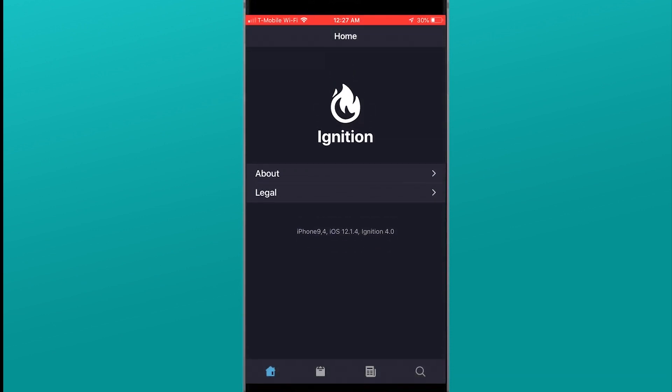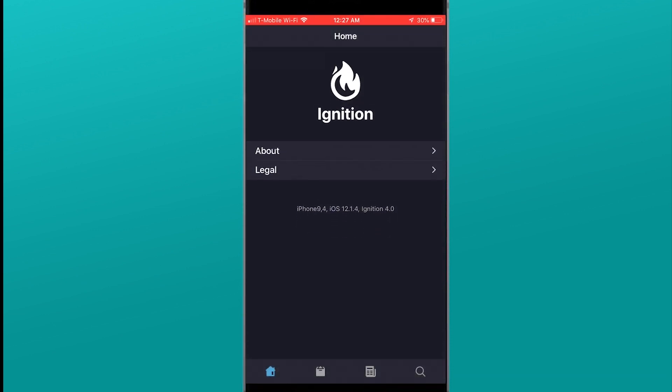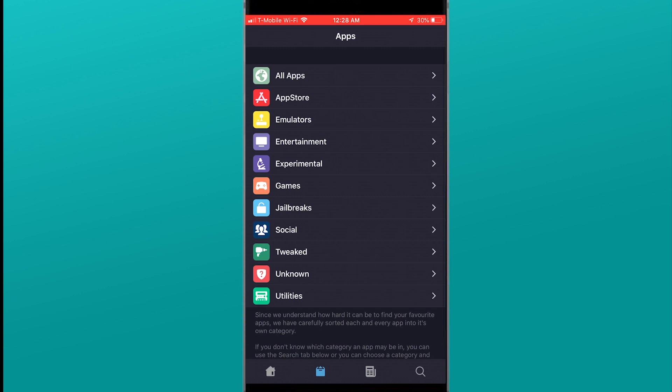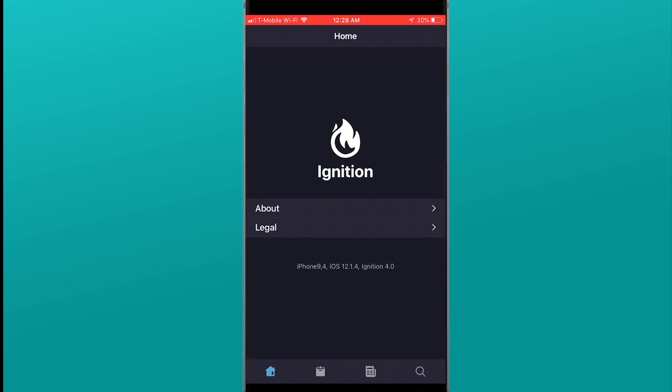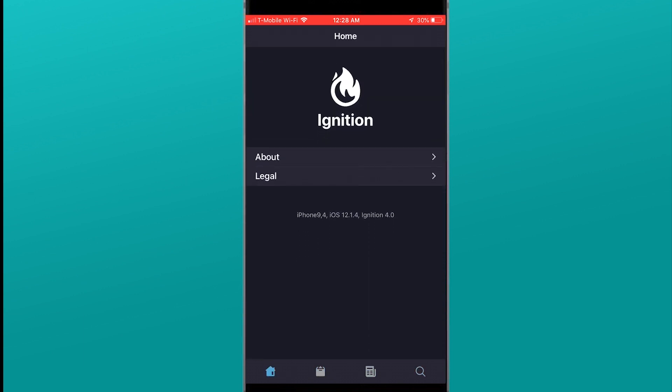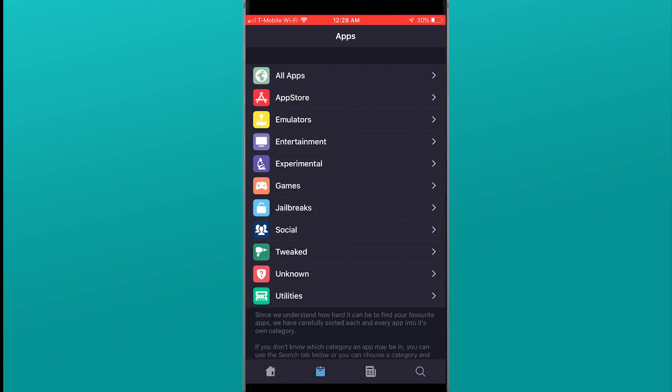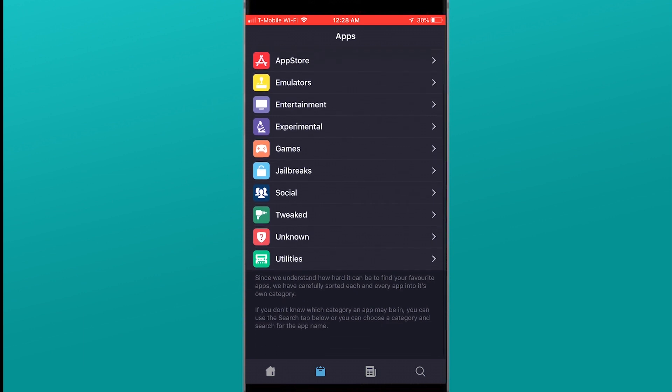Once launched you're going to be greeted with the screen right here. You have four sections on the bottom. It will be your home, categories, and then a search and another tab.